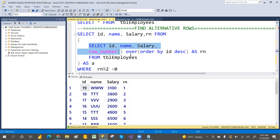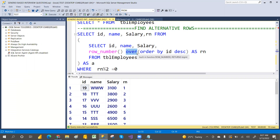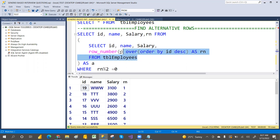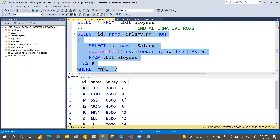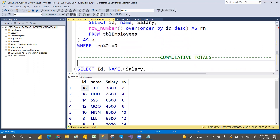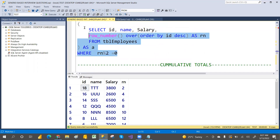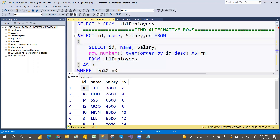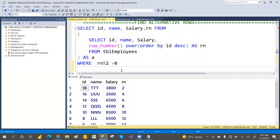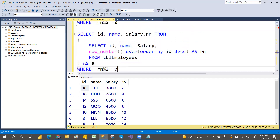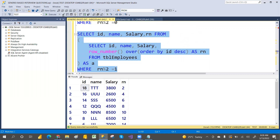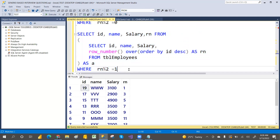If you're new to ROW_NUMBER, I've explained it in a previous video. Divide the row number by 2 — where the remainder is 0 you get even alternative rows: 2, 4, 6. If you want odd-numbered alternative rows, change the condition to remainder equals 1, and you get rows 1, 3, 5 and so on.